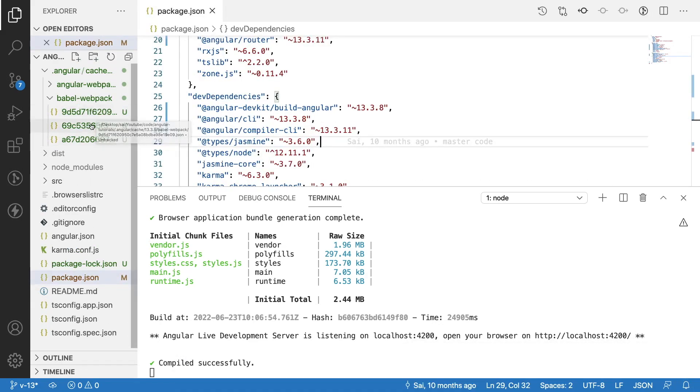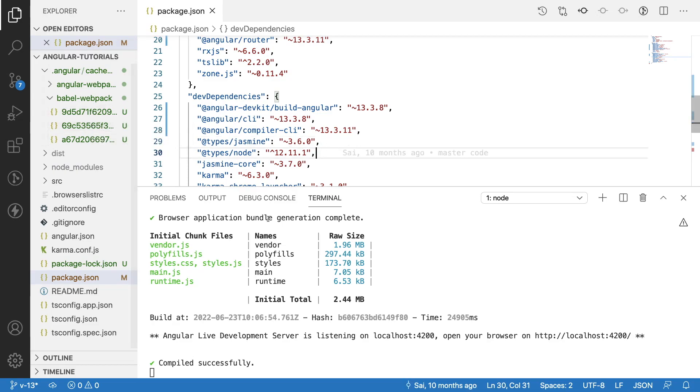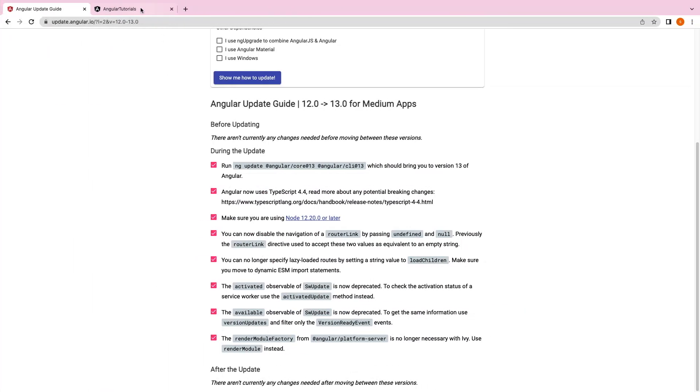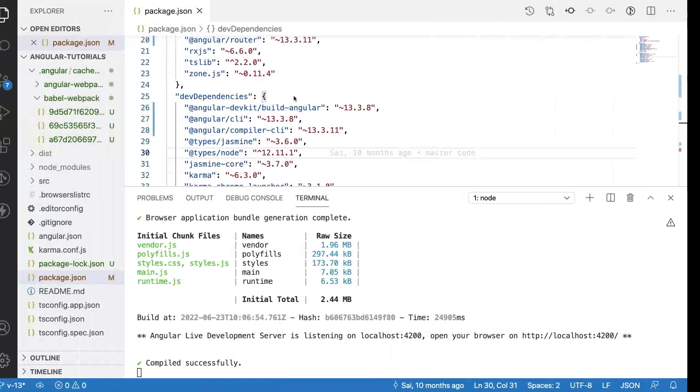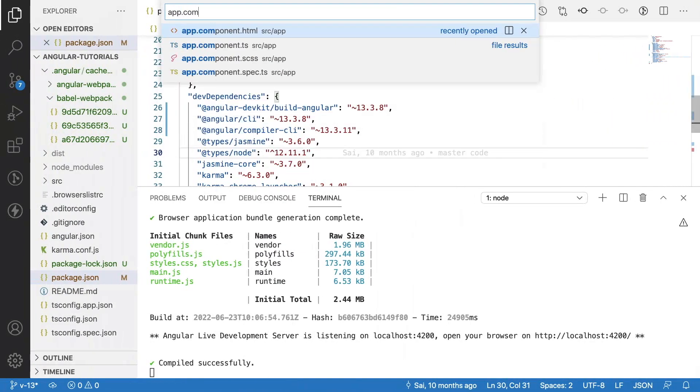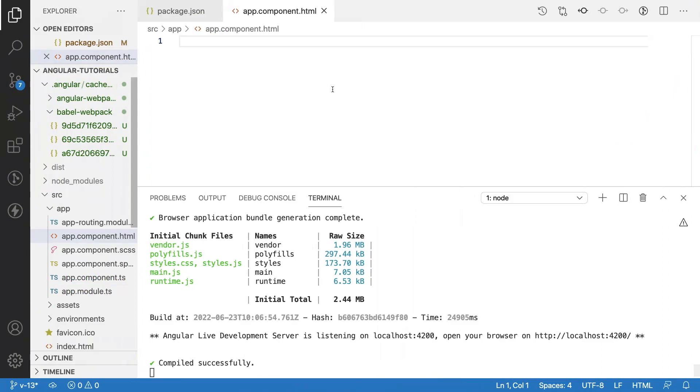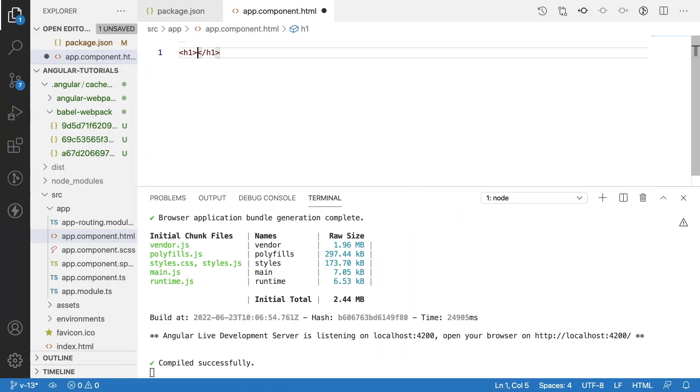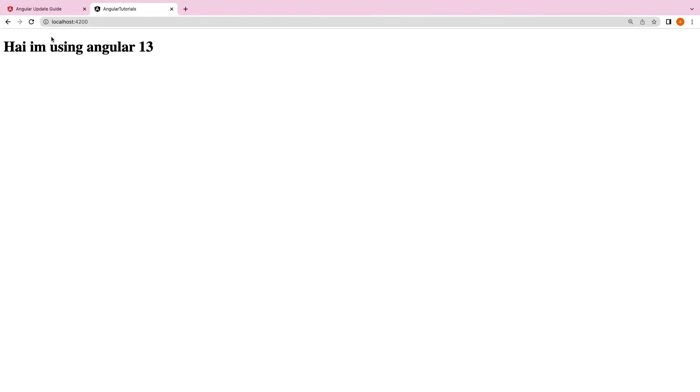Now we have only one component so it is showing only two or three files. Now let me go to the browser and reload. We are not showing any UI. Let me go to app.component.html and update here like h1 'Hi I am using Angular 13'. Save this, go here and now you can see 'Hi I am using Angular 13'.